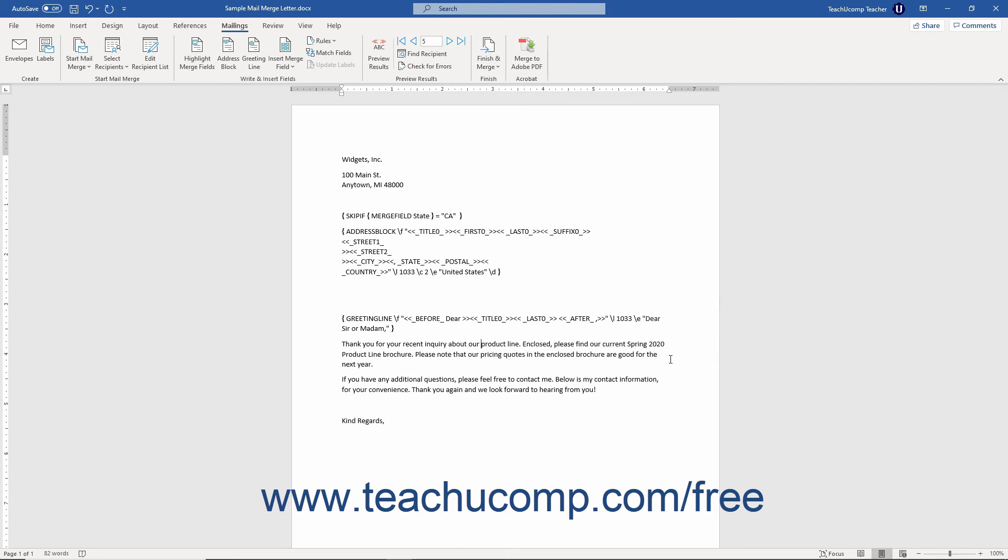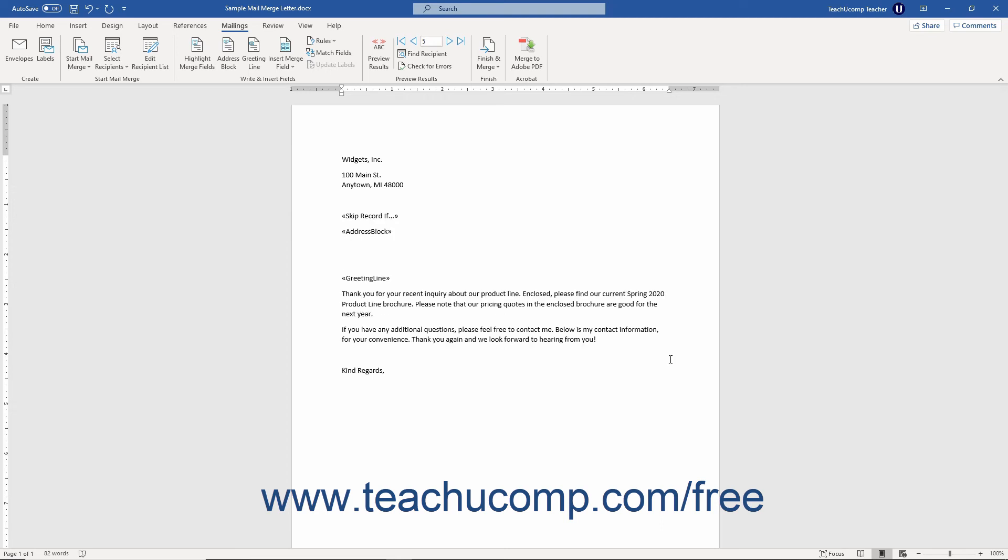You can then toggle the display of the field codes back off if desired. You must toggle the field codes off to preview the mail merge results in Word.